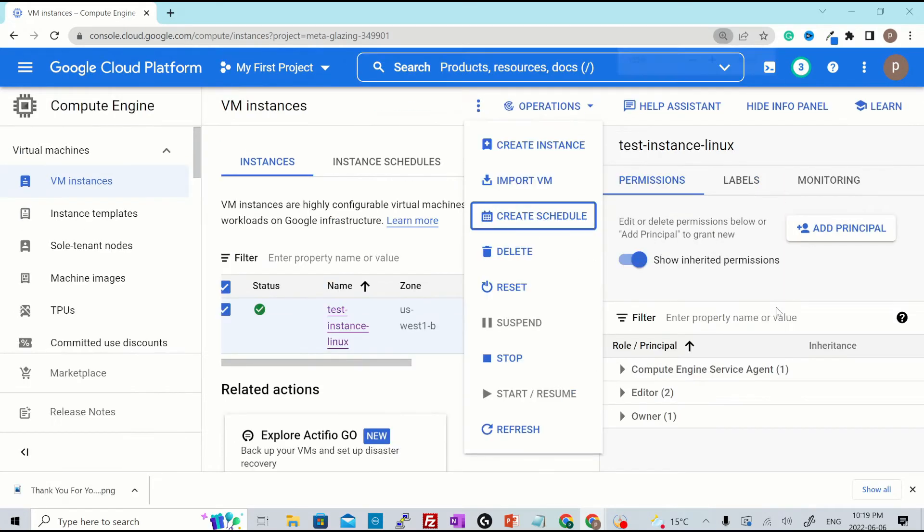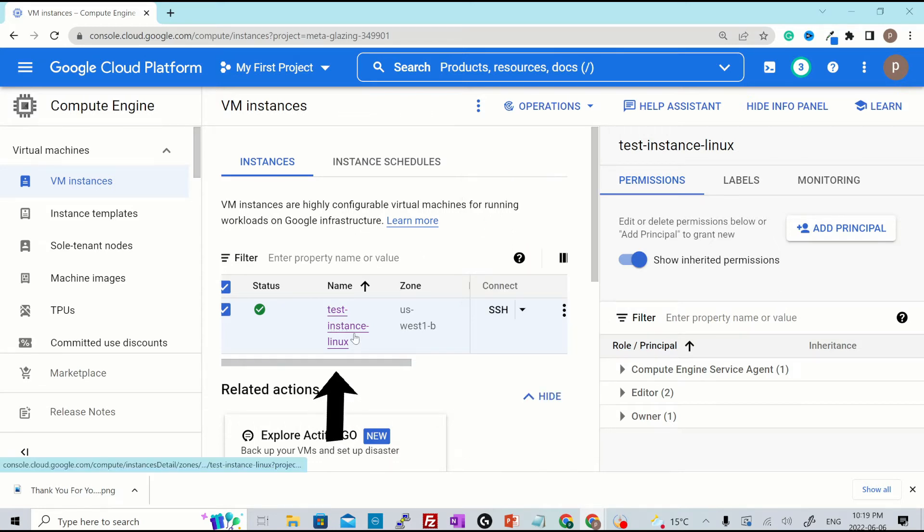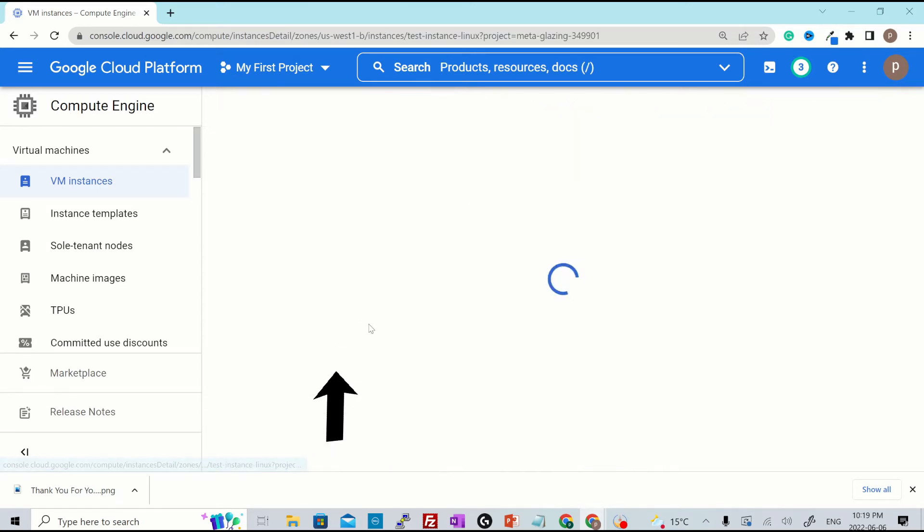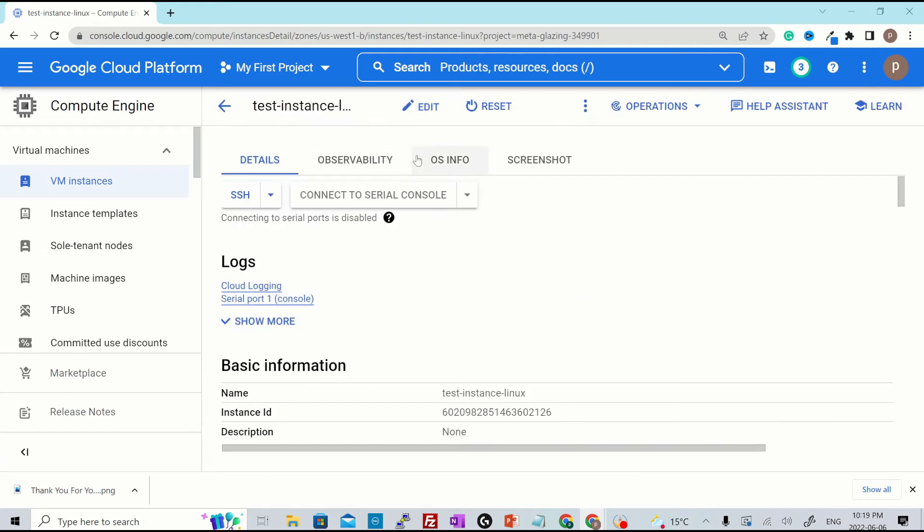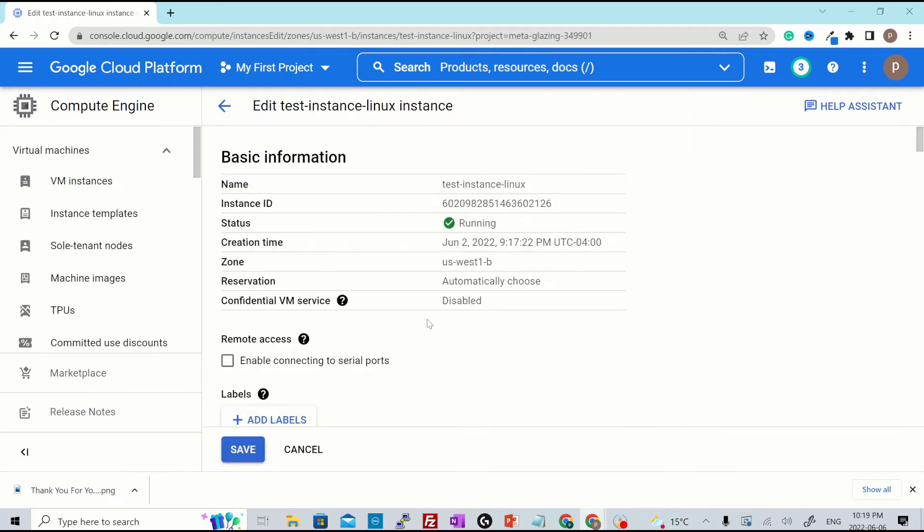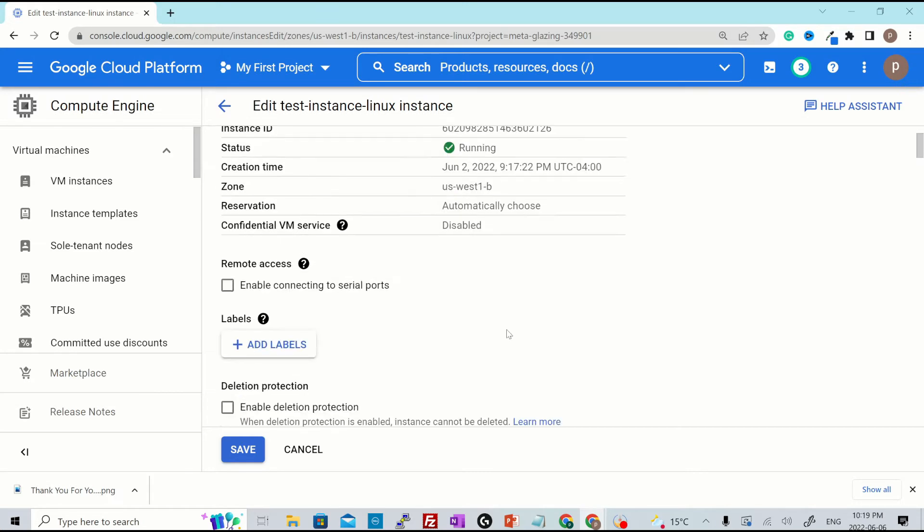Let's go ahead and make some changes to the existing VM. For that you'll go over here where it says name, you click over the name and then click edit. There are some configuration that cannot be changed once the instance is provisioned. For example, the name of the VM, the zone in which it was provisioned and so on.